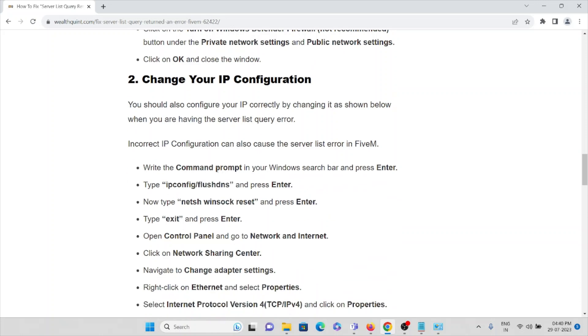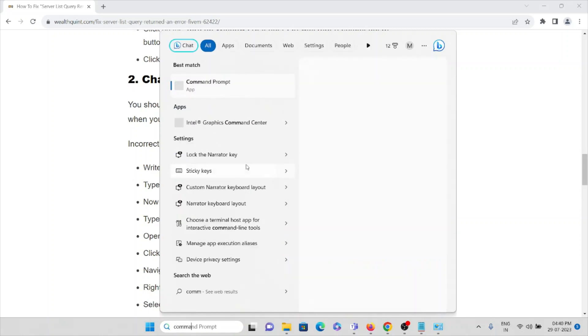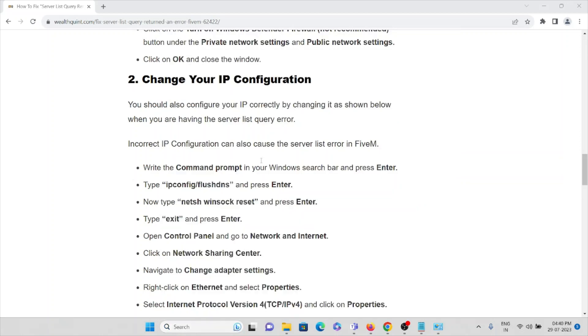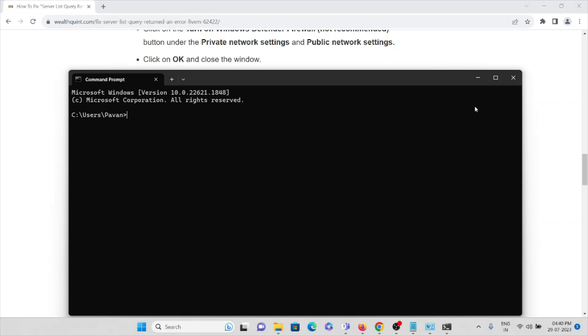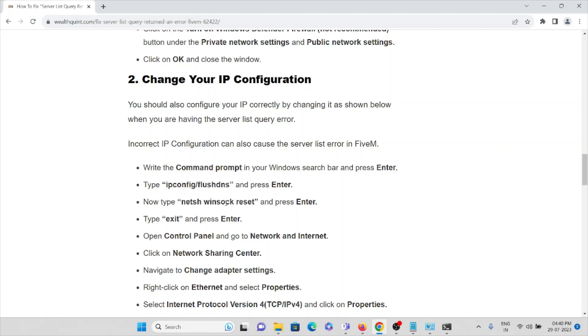Write 'command prompt' in your Windows search bar and press Enter. Type 'ipconfig /flushdns' then press Enter. Type 'exit' and press Enter.